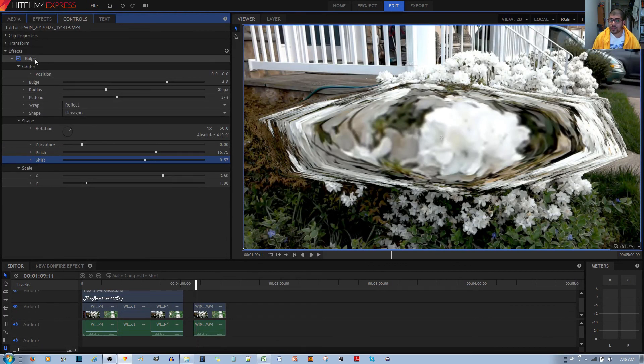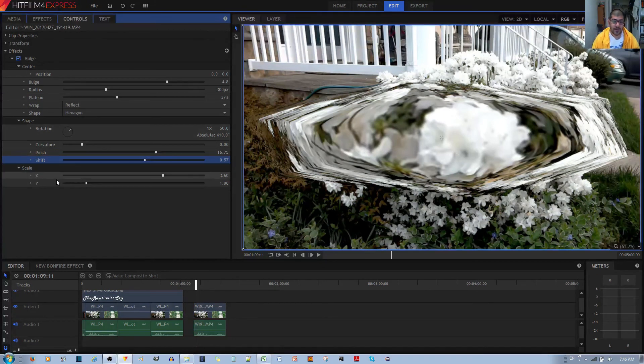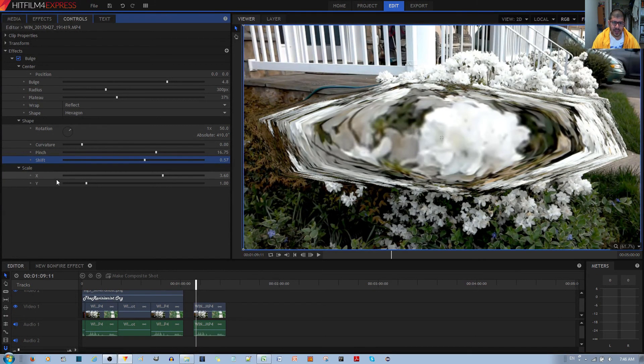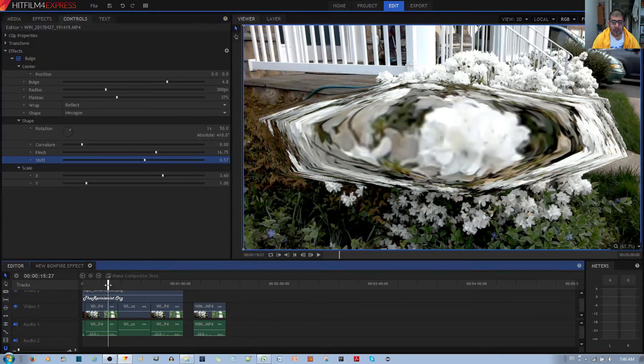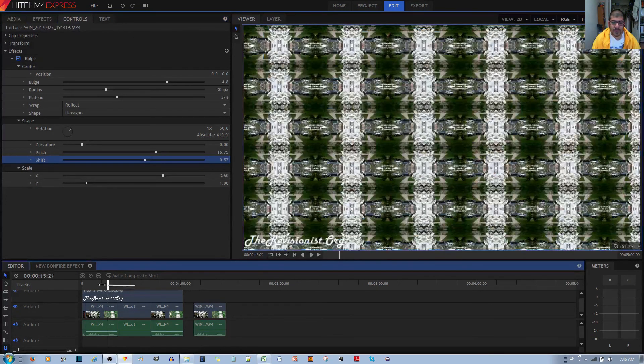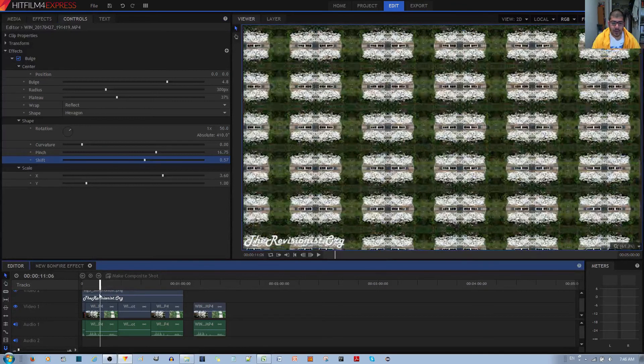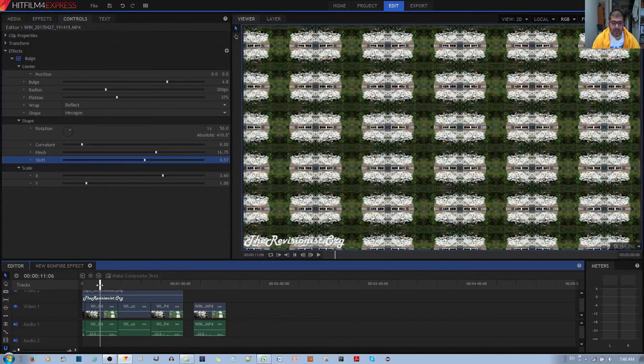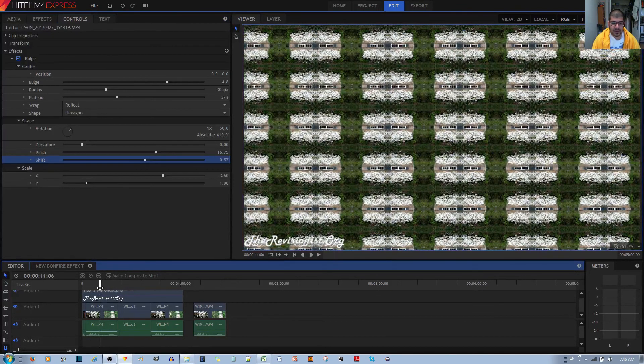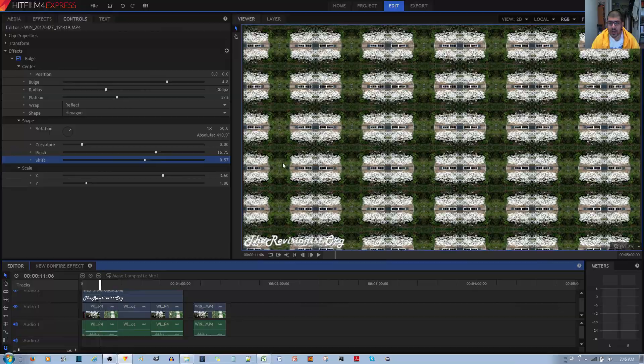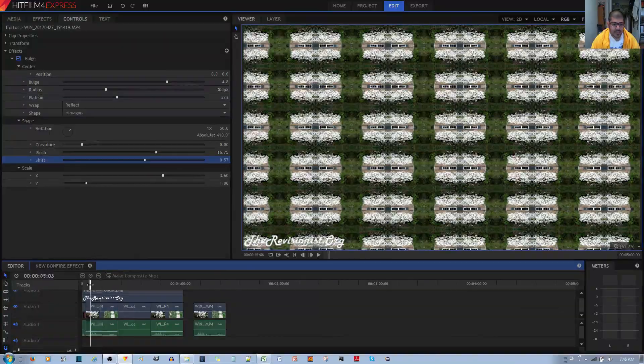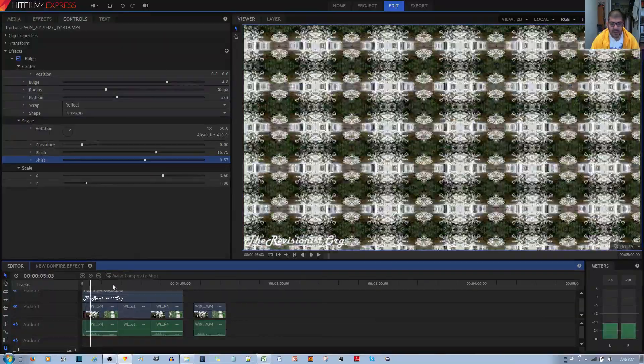Now you can make some really cool effects with the bulge effect and stack them together to make some really nice kaleidoscopic patterns. I'll show you the most basic one. I'll move my trimmer or scrubber to one of my previous composite shots, and you can see this really beautiful effect.